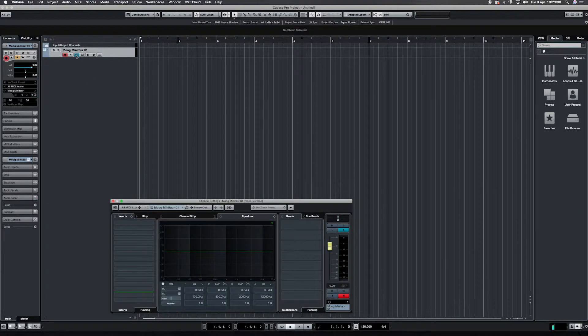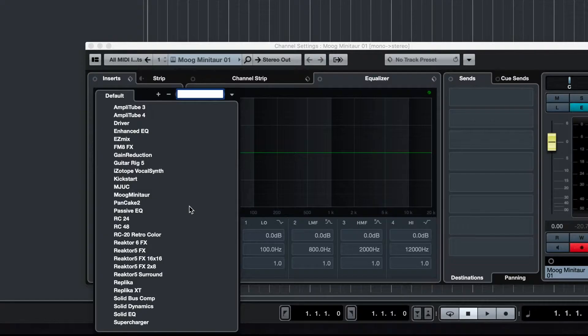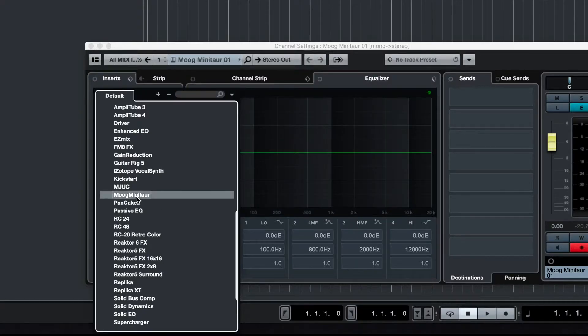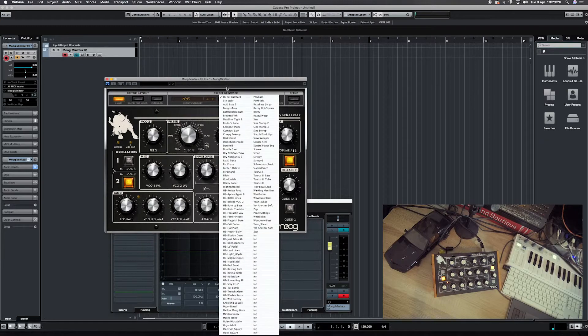If you want to access the presets or the extra parameters, open the Minotaur editor as an insert on your instrument track.